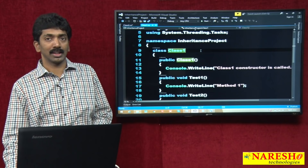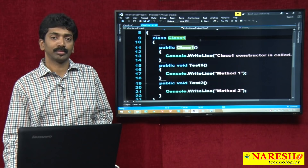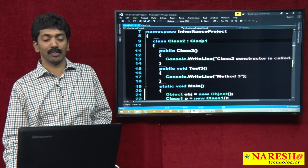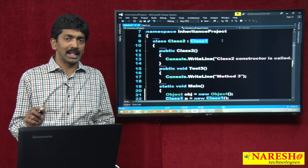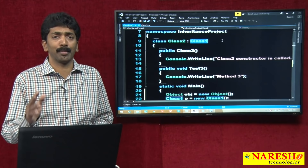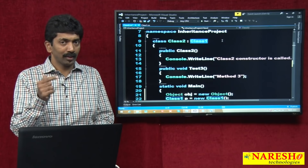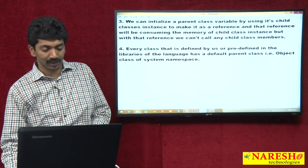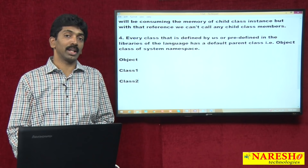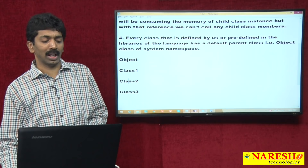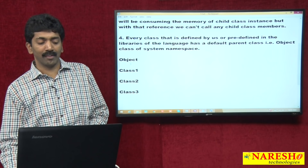Think of it this way: Class1 is not inheriting from any class, so at compilation time Class1 inherits from Object. When compiling Class2, it is already inheriting from Class1, so no need to inherit from Object separately — Class1 already inherits from Object, making Object a grandparent of Class2. The hierarchy becomes: Object → Class1 → Class2. If tomorrow we define Class3 inheriting from Class2, it automatically joins the hierarchy, and Object will always be at the top.